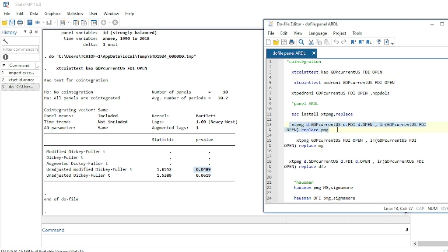We now run the first Panel ARDL estimator: Pooled Mean Group (PMG). The three estimators are PMG, Mean Group (MG), and Dynamic Fixed Effect (DFE). PMG is analogous to pooled regression in panel data. Use the command xtpmg followed by the variables — GDP, foreign direct investment, and economic openness — preceded by d. to indicate first differences.